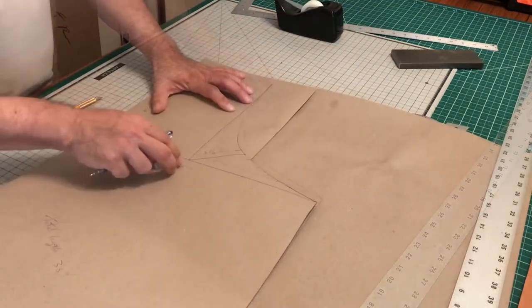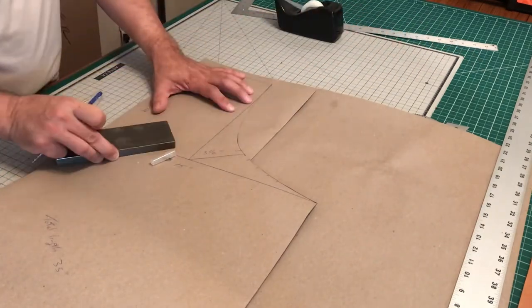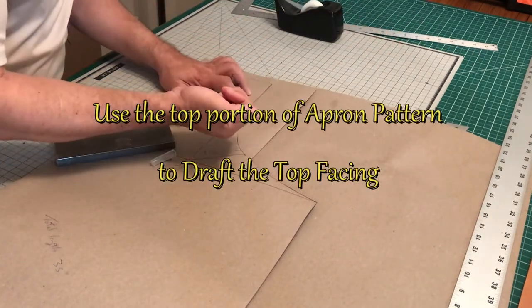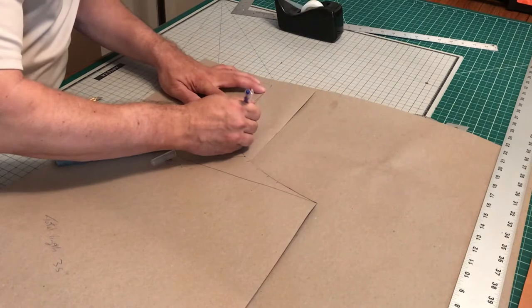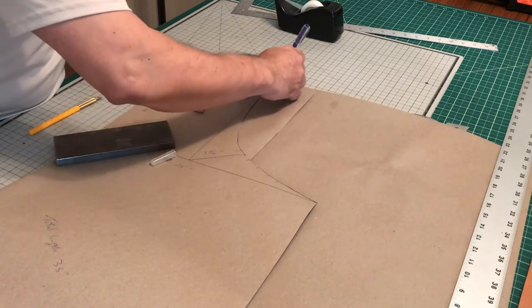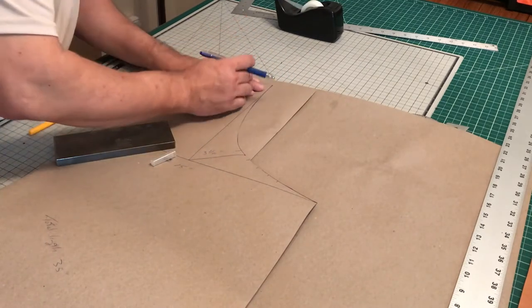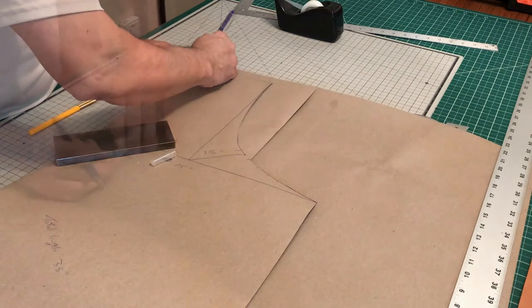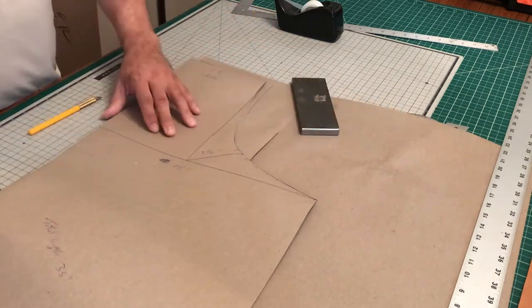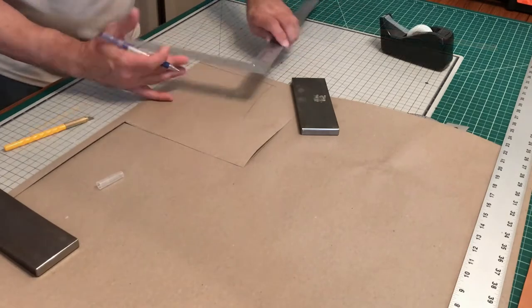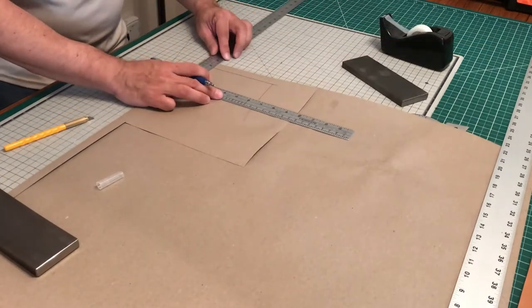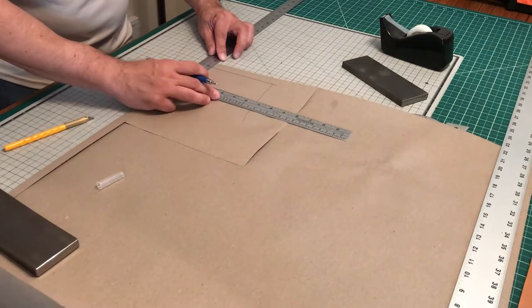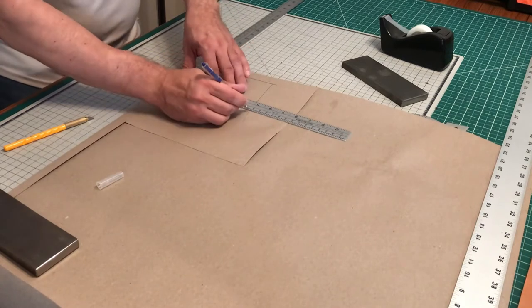Here we're going to use our apron pattern to draft out the top facing for our apron. The top facing is the same dimensions as the top of the apron, and the width itself is 3 inches. That's how wide we're making our top facing.